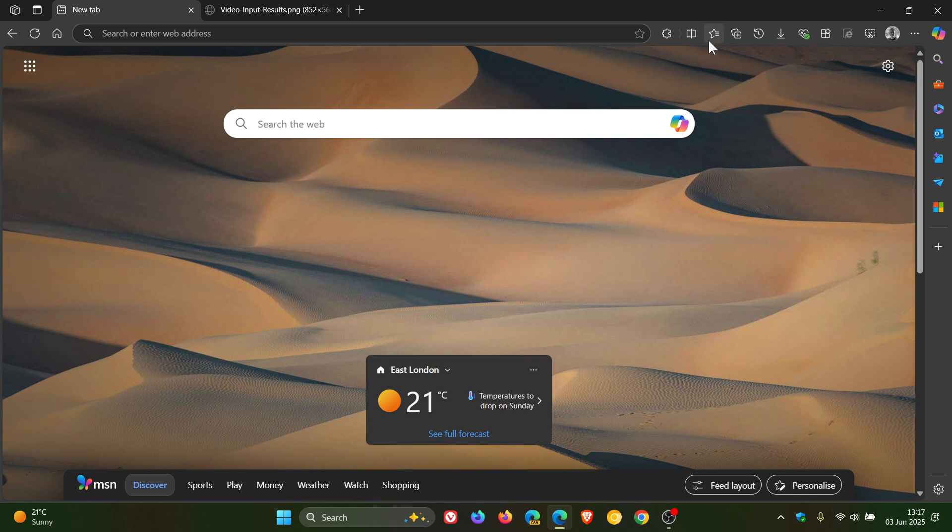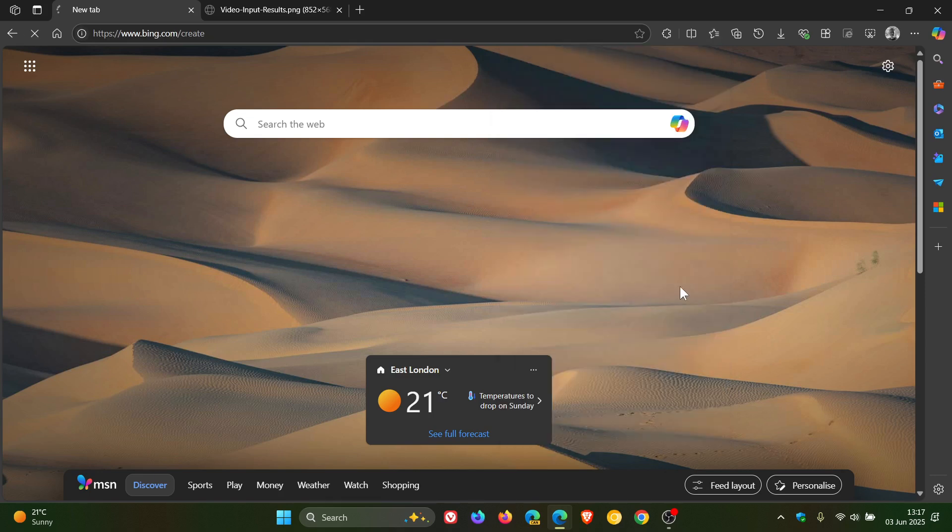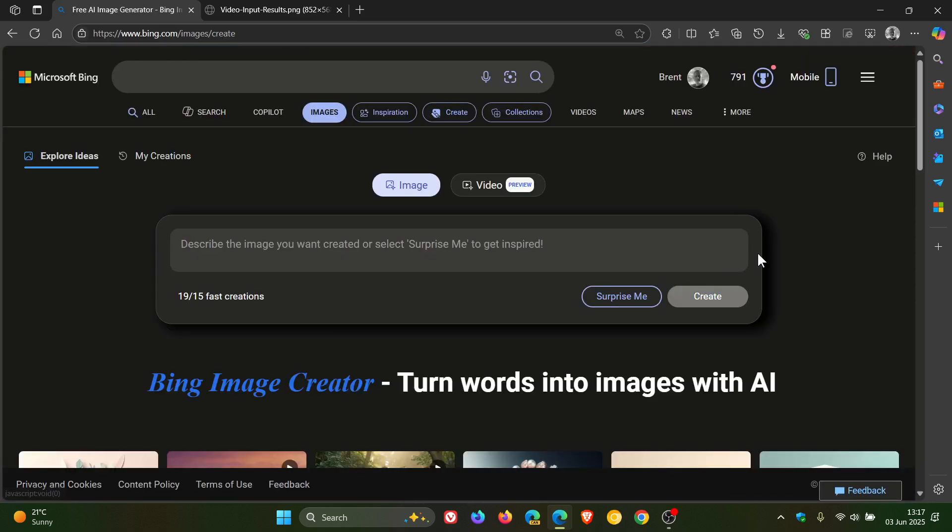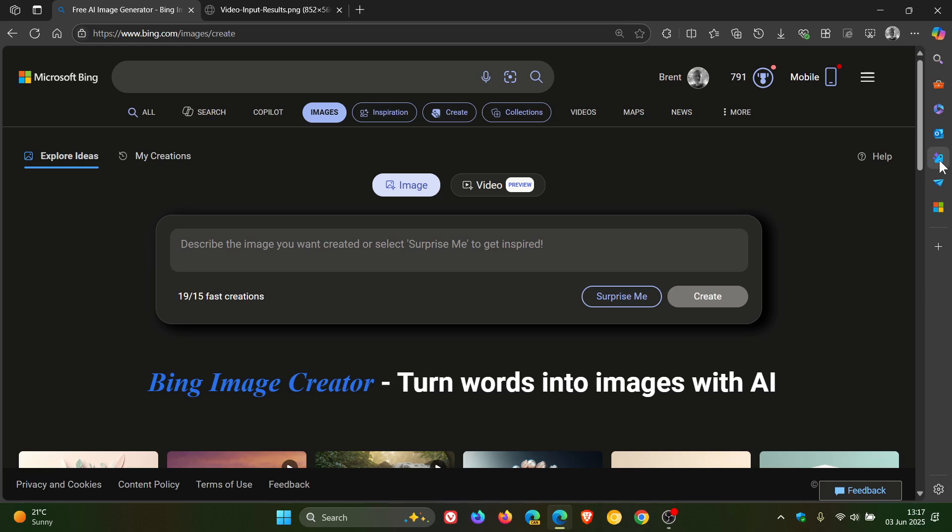Two years ago, as you may well know, Microsoft launched Bing Image Creator that lets you generate AI images, and this can also be accessed from the sidebar in Microsoft Edge if you have that option enabled.